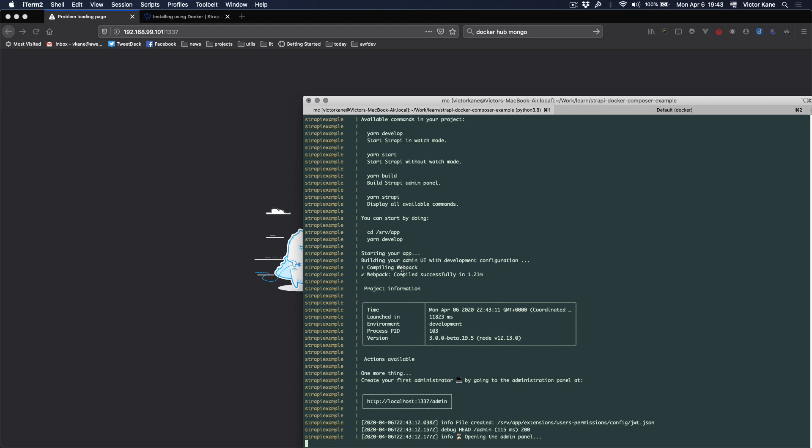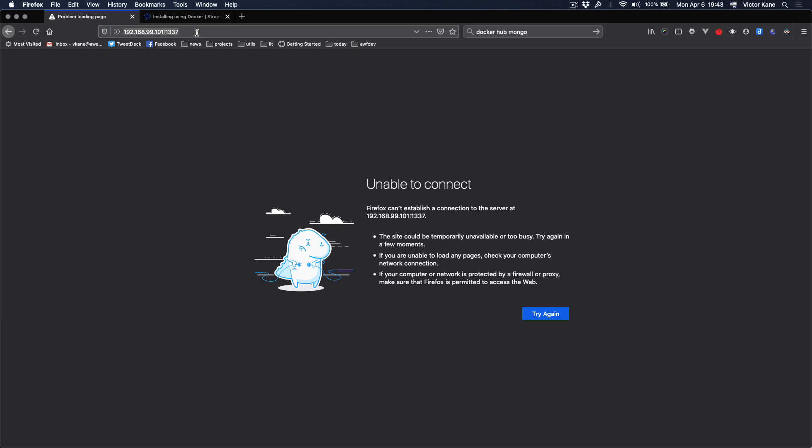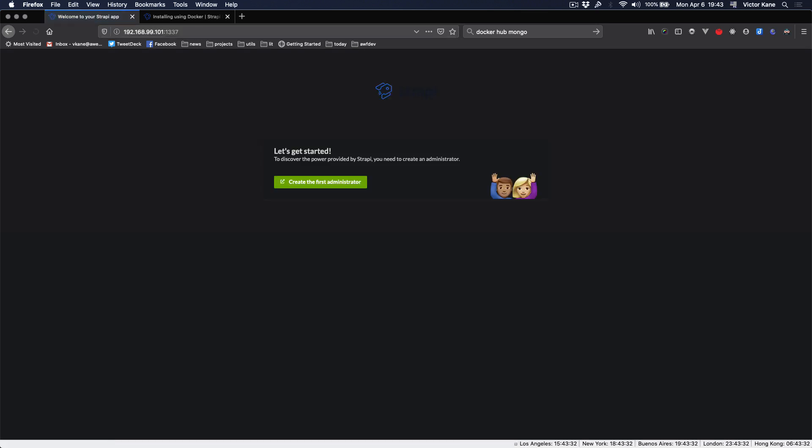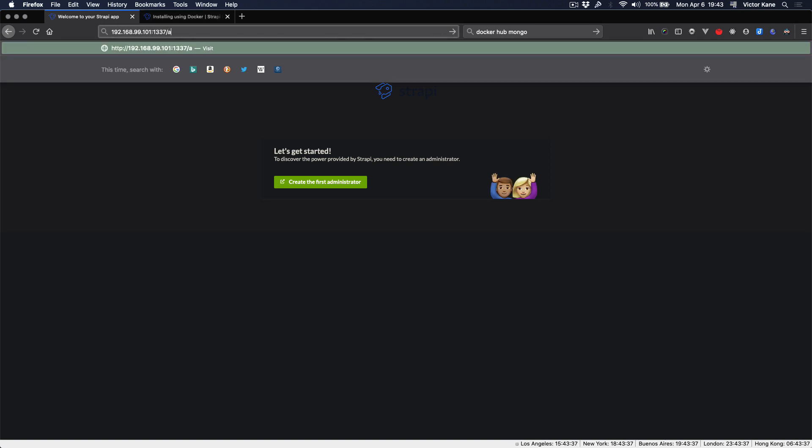It does say localhost here. Since I'm using docker-machine, I have to use the IP of the virtual host. And yes, yes, yes. So we'll go into admin.